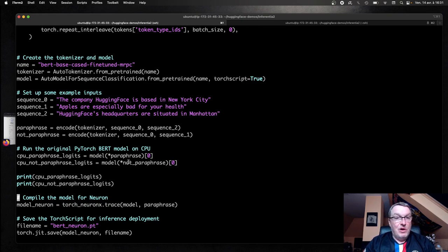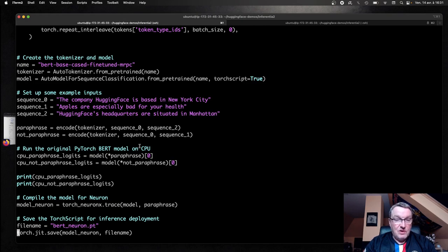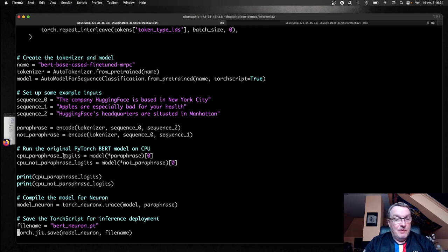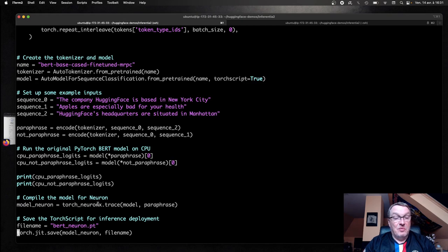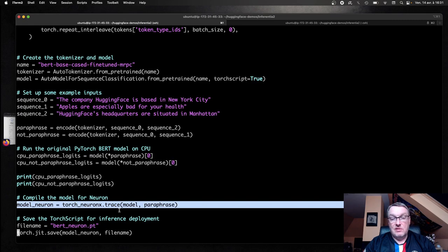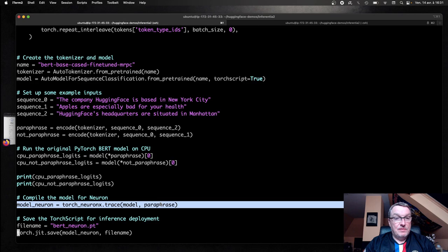Then we run on the vanilla CPU model to see what the prediction looks like, print the logits so that we can compare them to the neuron logits. And just compile the model in this one line of code, torch neuronX.trace with the model and a sample input. And then we simply save the model.